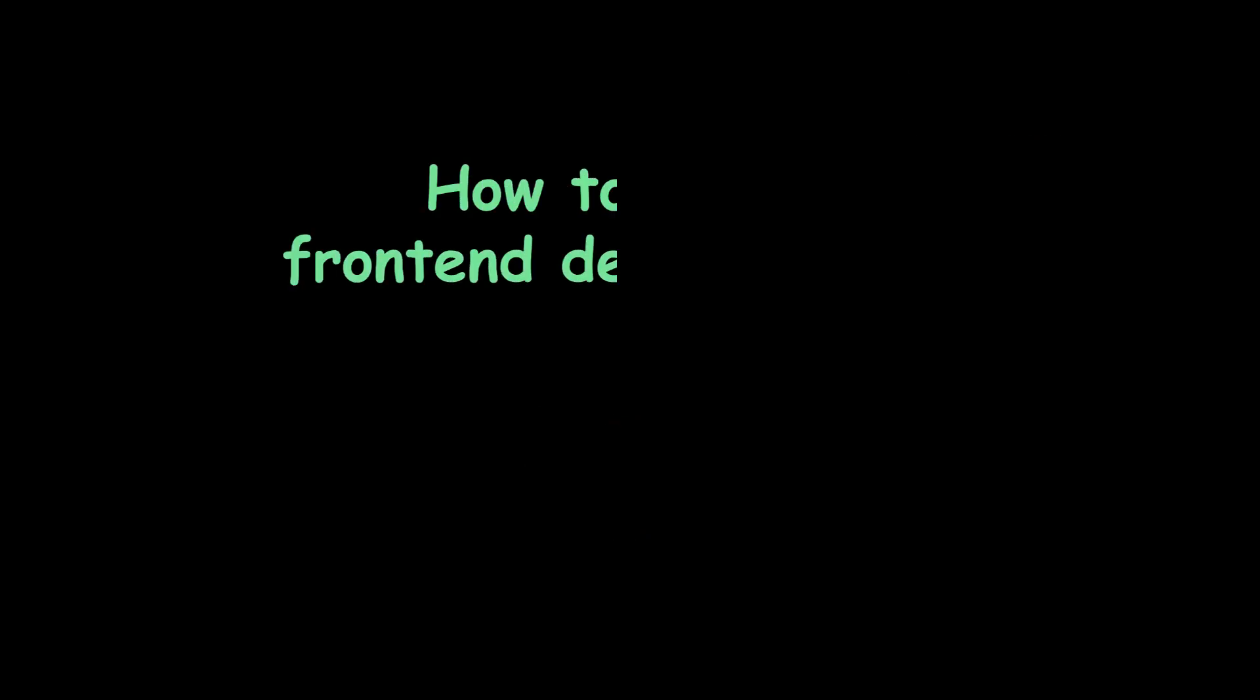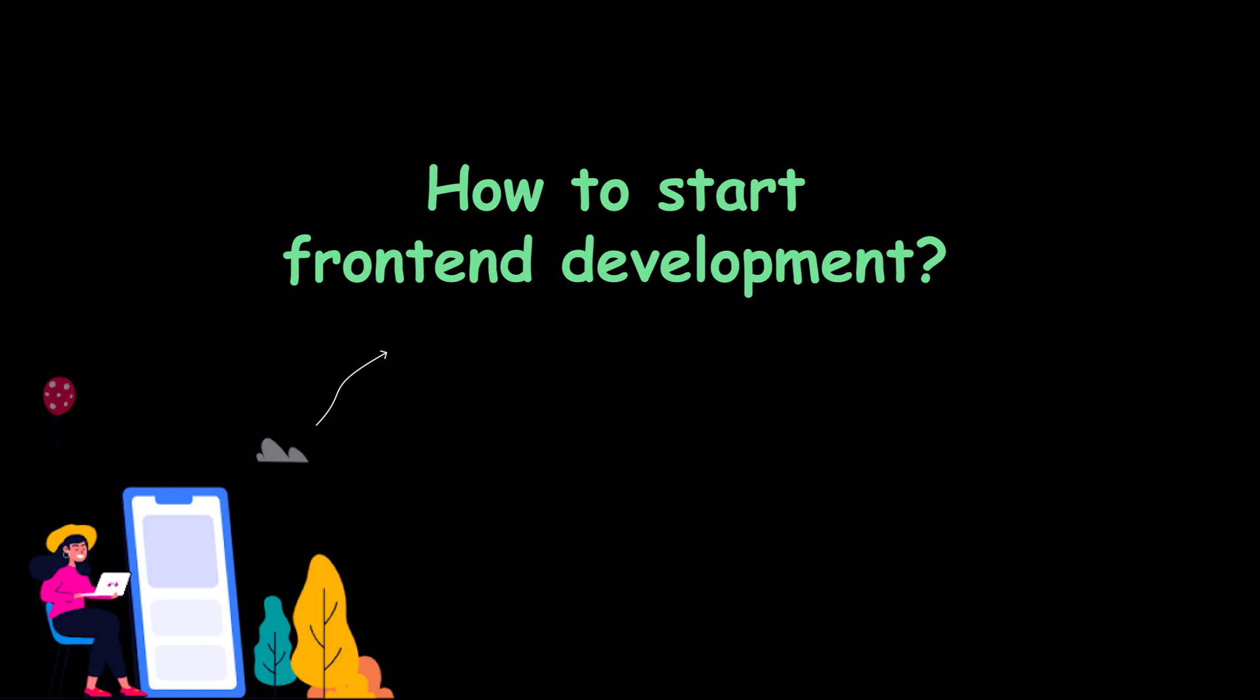I have been asked a lot of questions here and there now that how can I start my front-end development journey and is it difficult for a non-computer science background like me to succeed in software development? Well, the answer is yes and no.